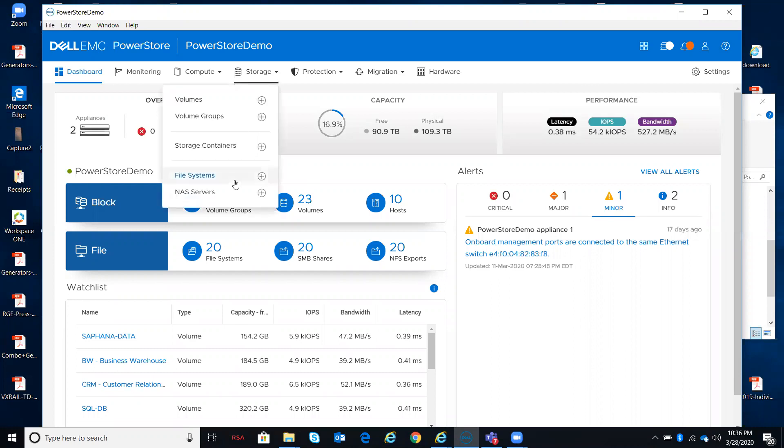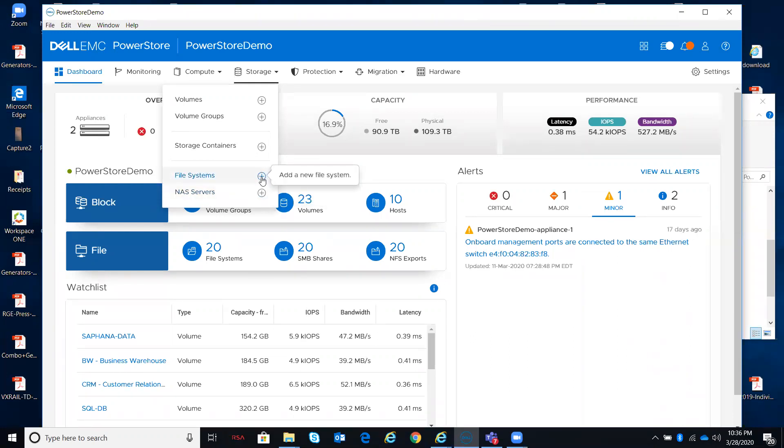I can go to either the file systems or NAS servers, and if I wanted to create something without going one extra level deep, I can do that from a plus sign, similar to what I've shown you earlier for volumes and volume groups.